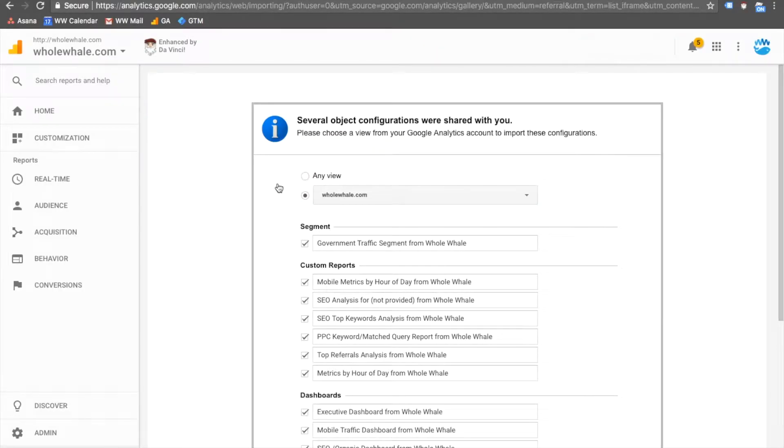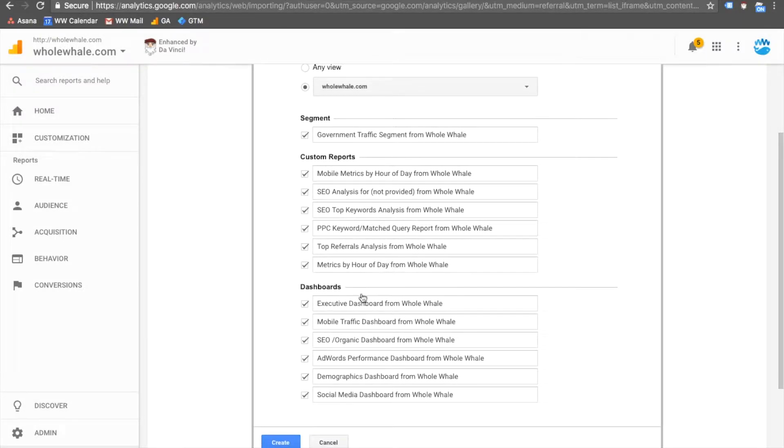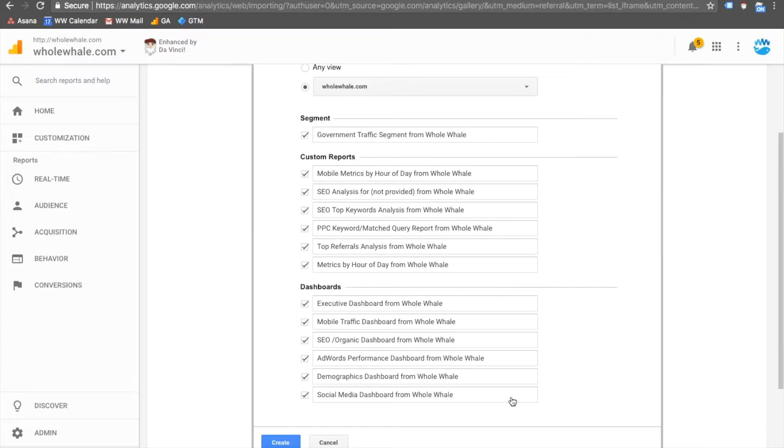And here you'll see what's included in our bundle. We have a segment, six custom reports, and then six dashboards here that are standard for nonprofits and can be useful for any and all members of your team. Check the items you'd like to import, and then choose Create.